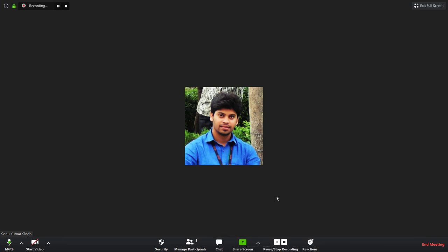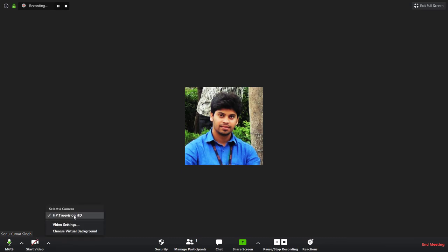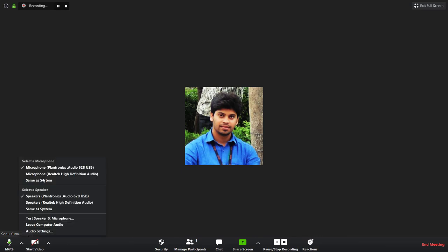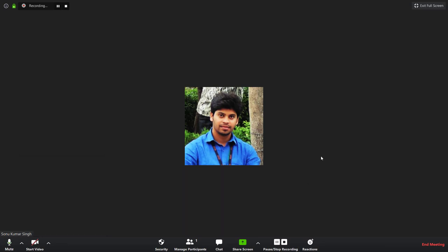Since I'm the only participant, the participant count shows one. I can start the video by clicking here. You can see the camera name and the headphone being used as a microphone. If you select the other option, it will use the laptop microphone. During the meeting you can pause the recording using the 'Pause' option.